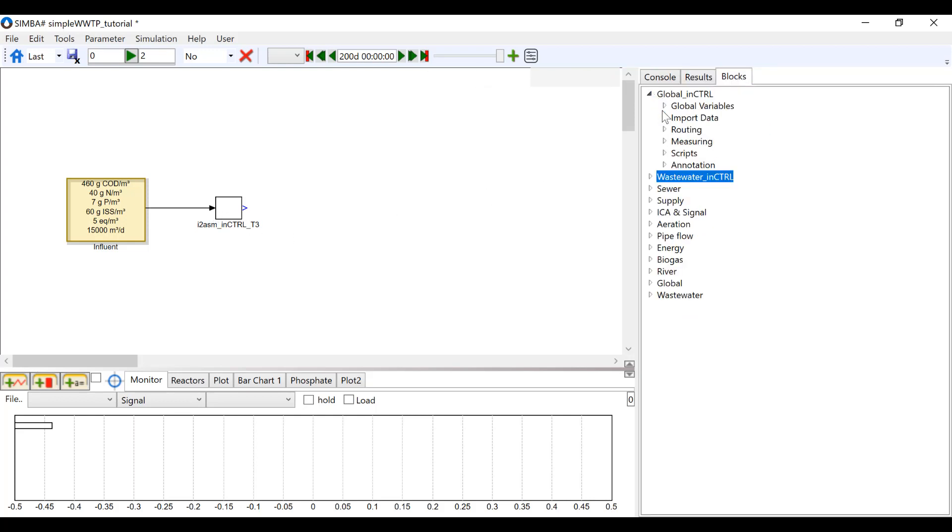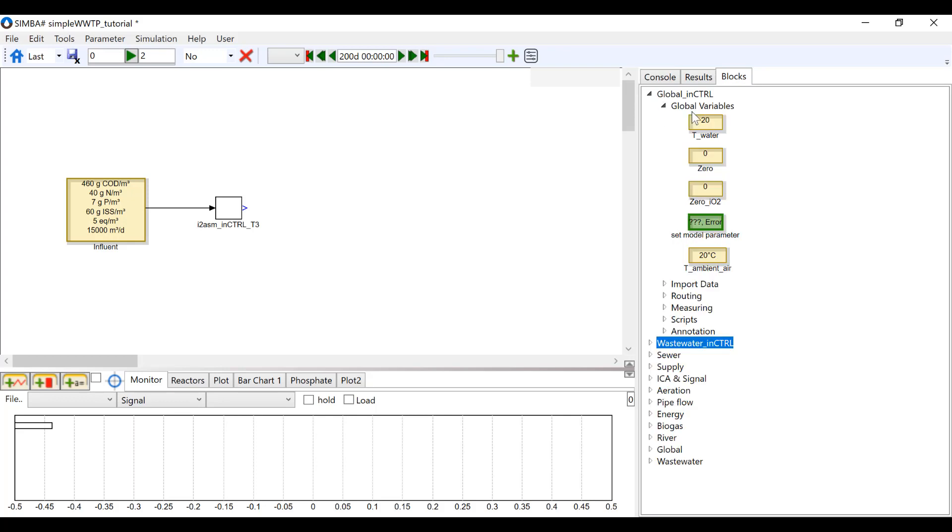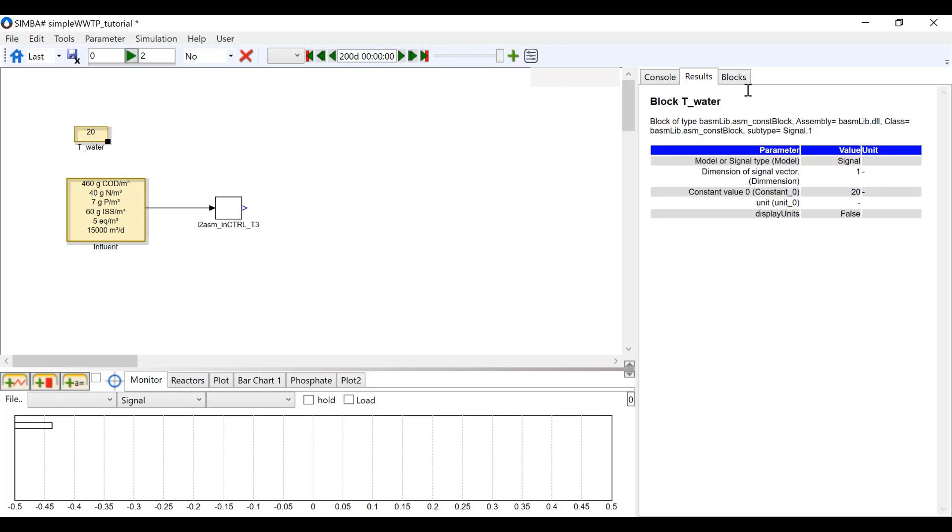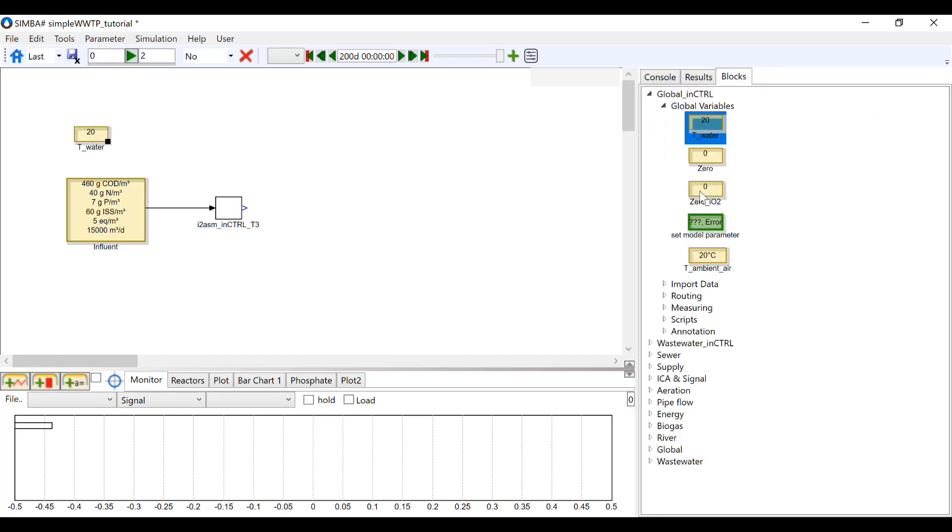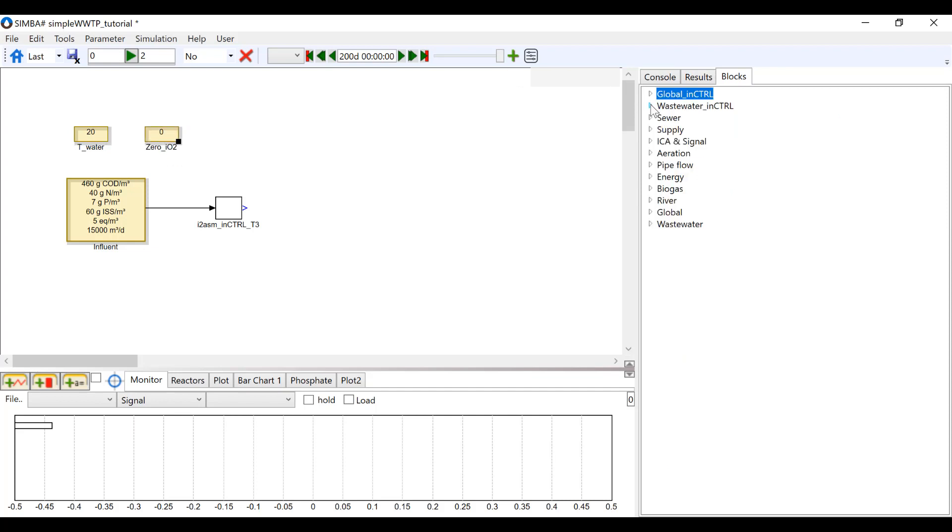Next, insert a Water Temperature and 0 underscore I02 found under Global, Global Variables. Now, we are going to insert the reactor blocks.